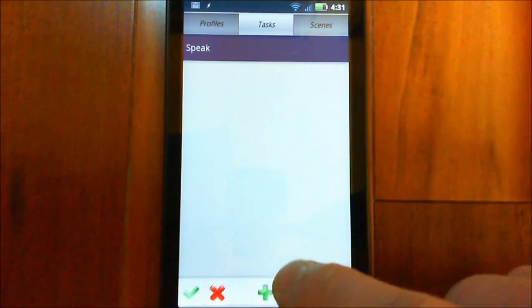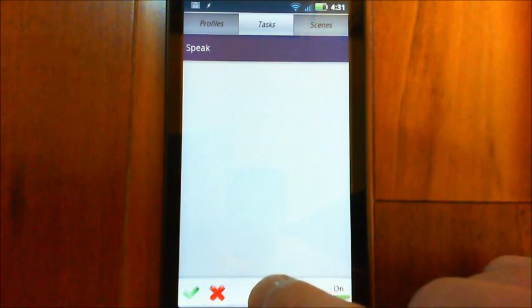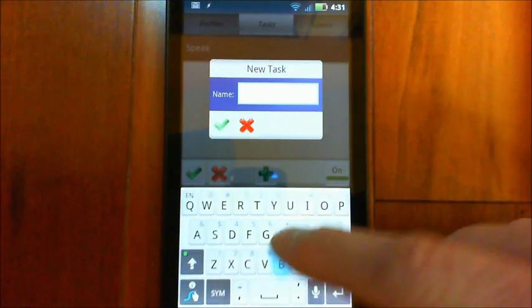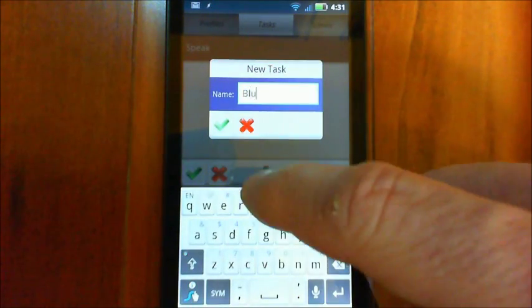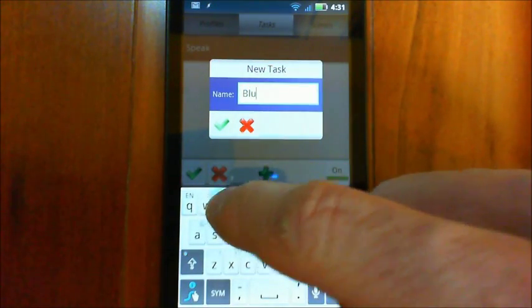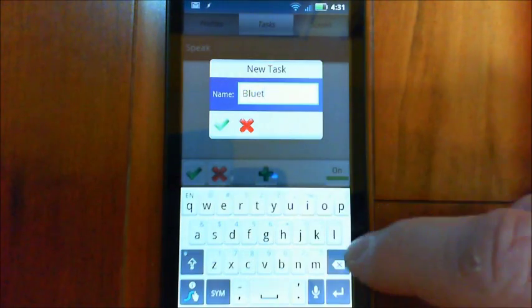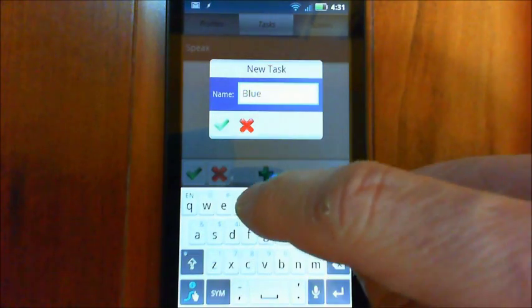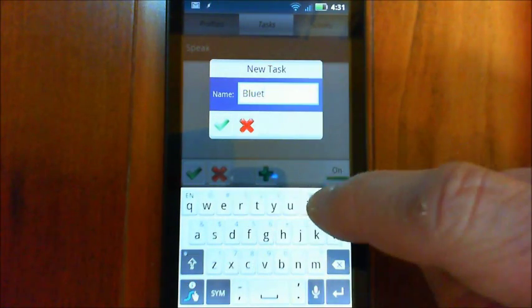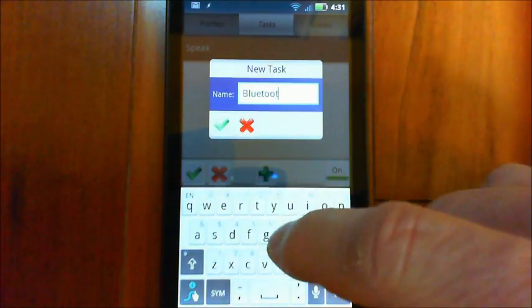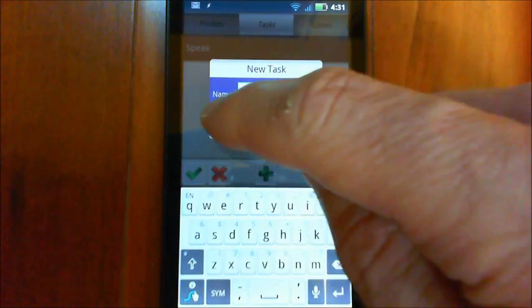Now we add another one and we'll call this one Bluetooth.